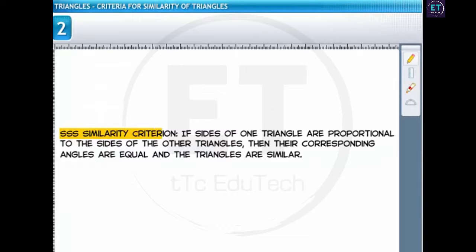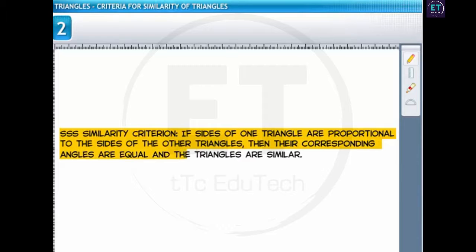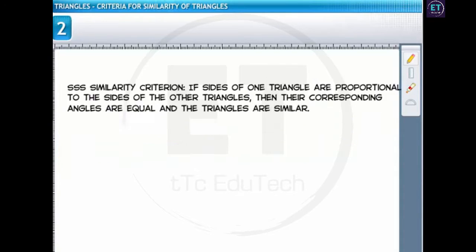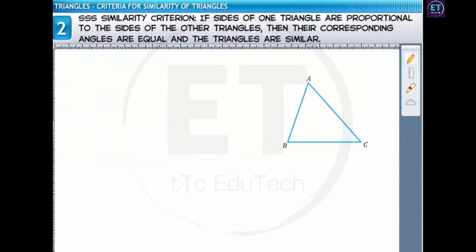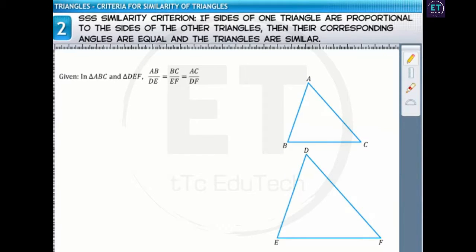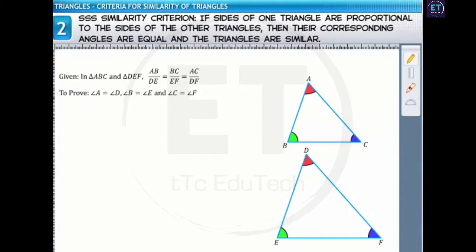By the SSS criterion, if the sides of one triangle are proportional to the sides of the other triangle, then their corresponding angles are equal and the triangles are similar. Let's consider two triangles ABC and DEF, where the ratios of the corresponding sides are equal. To prove this criterion, we'll mark two points P and Q on DE and DF respectively, such that DP equals AB and DQ equals AC, and we'll join PQ.